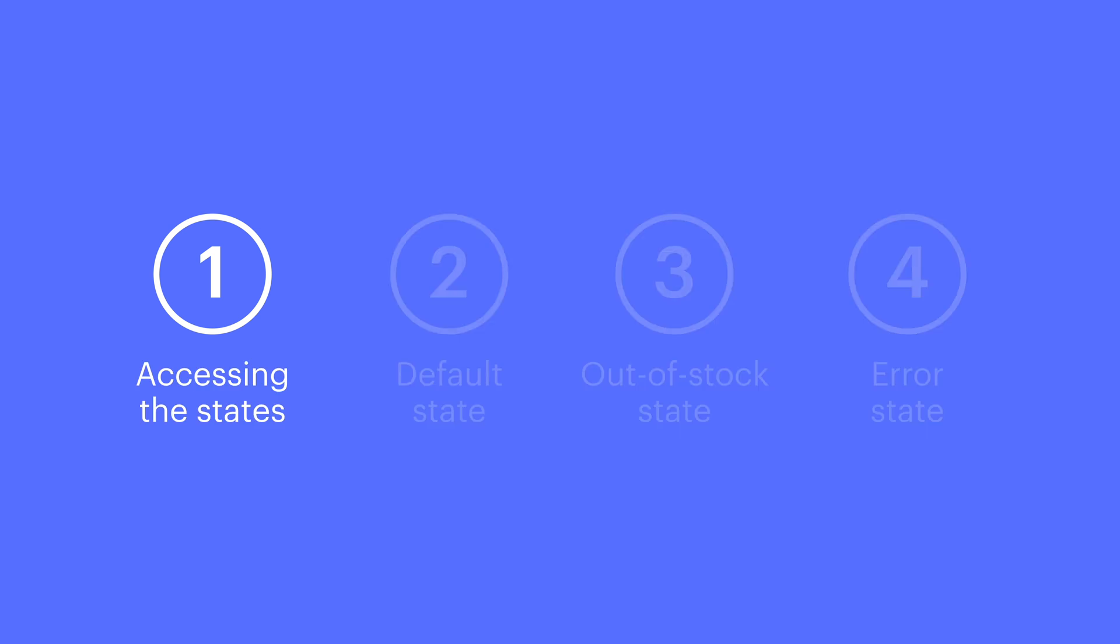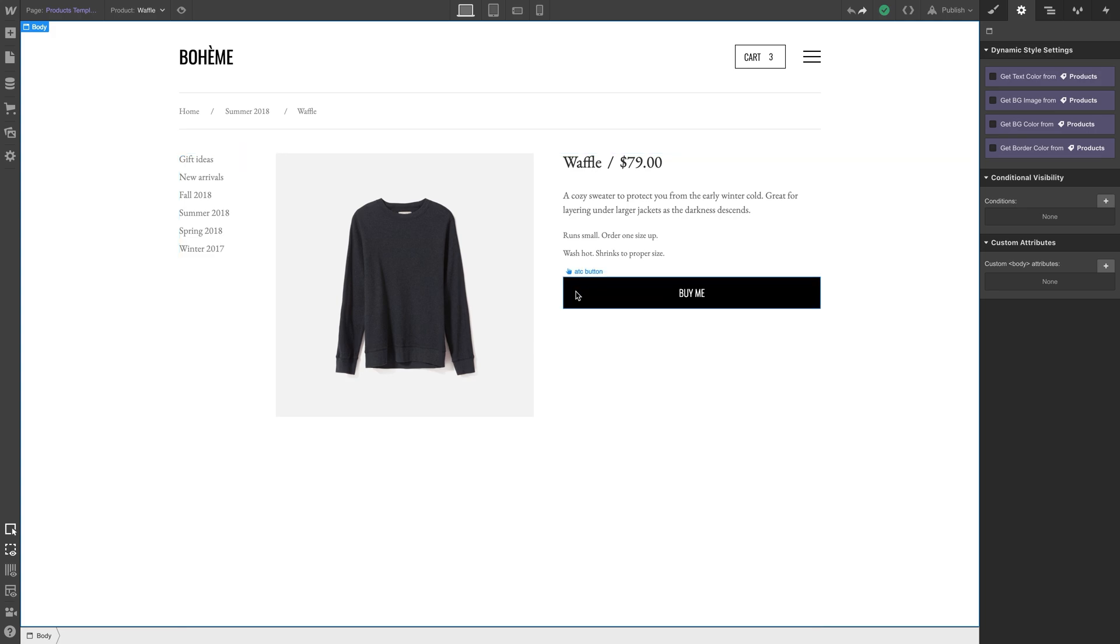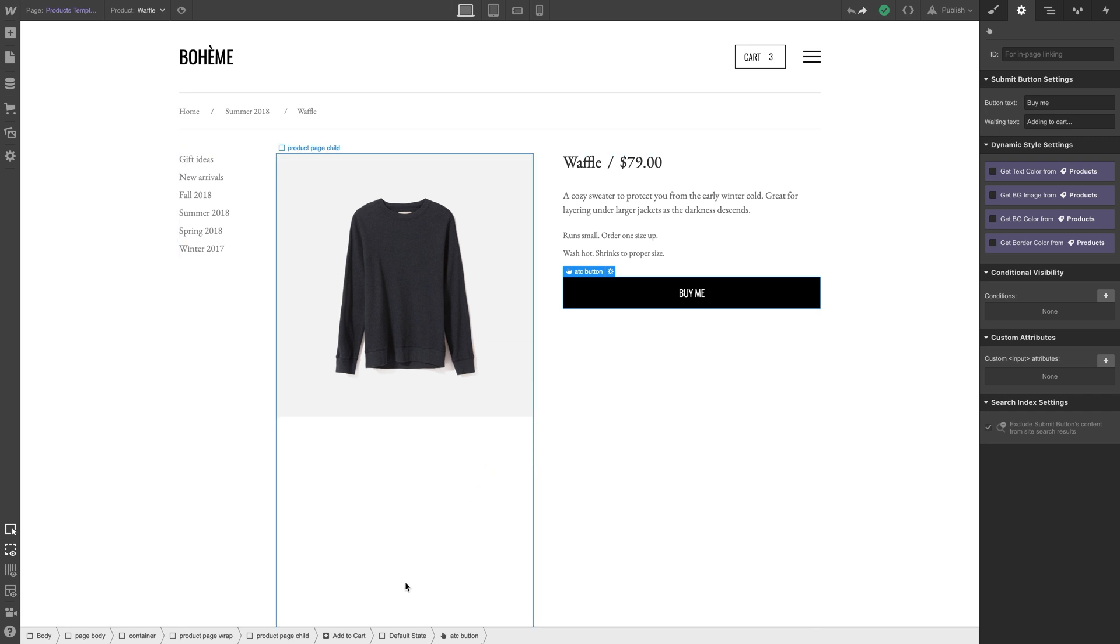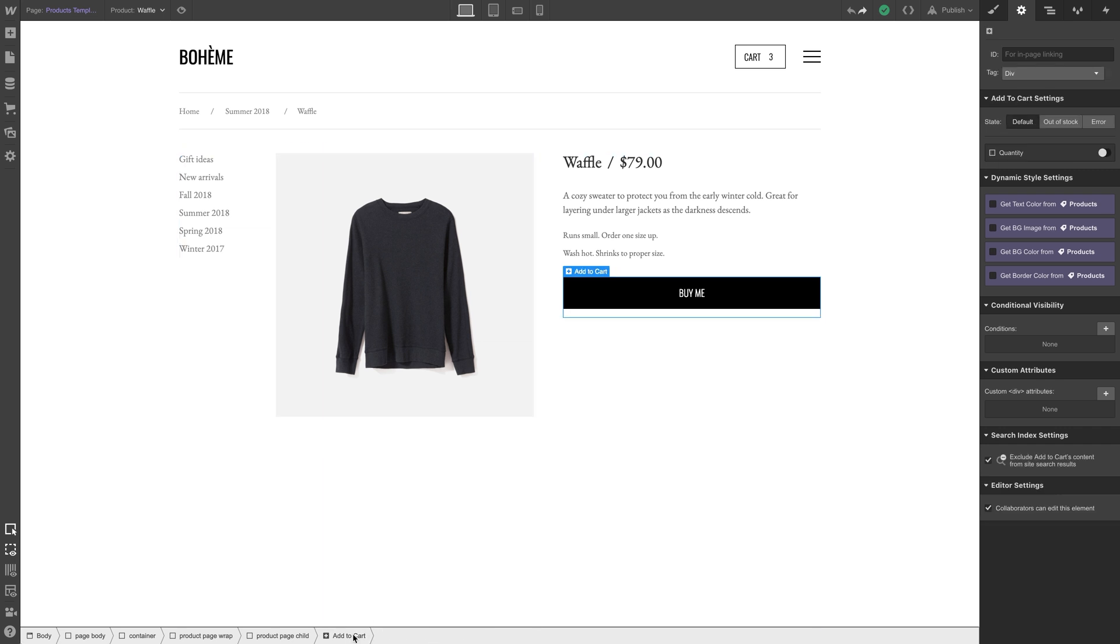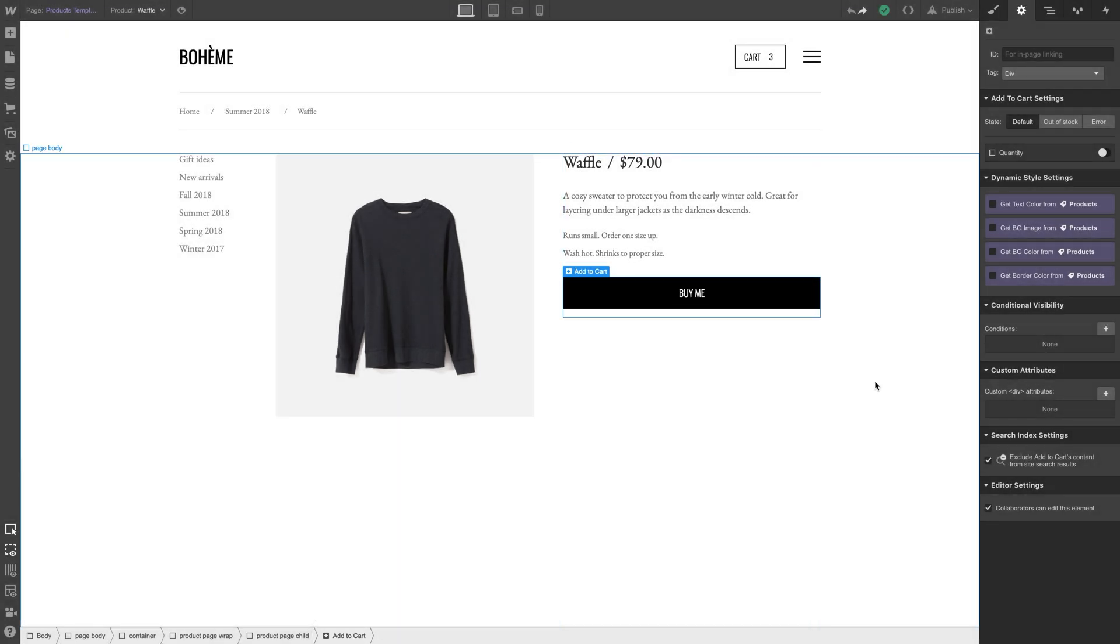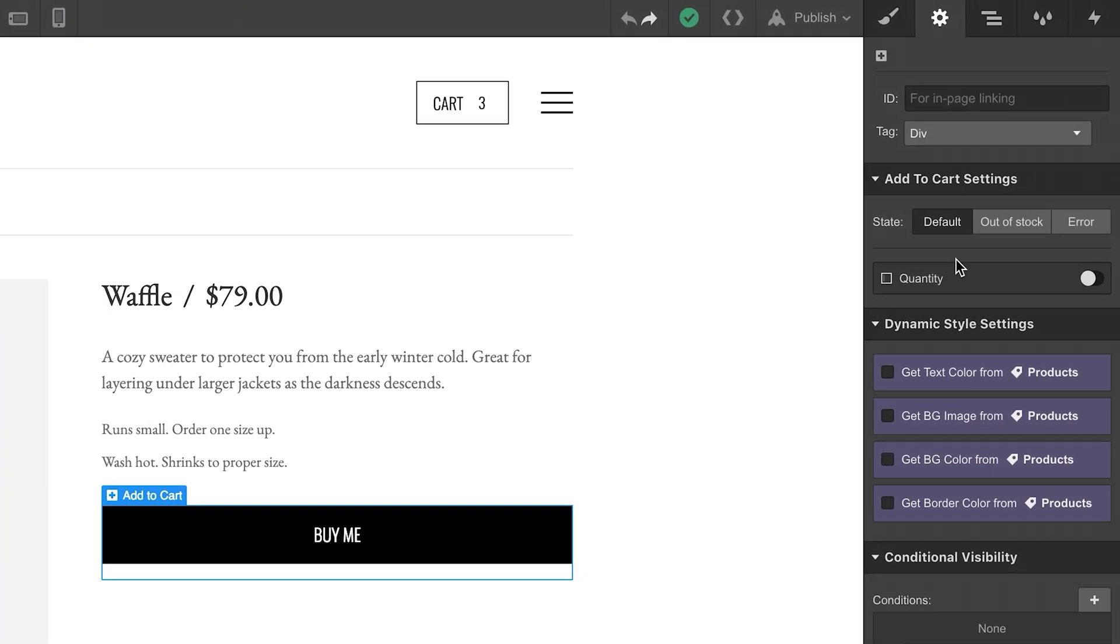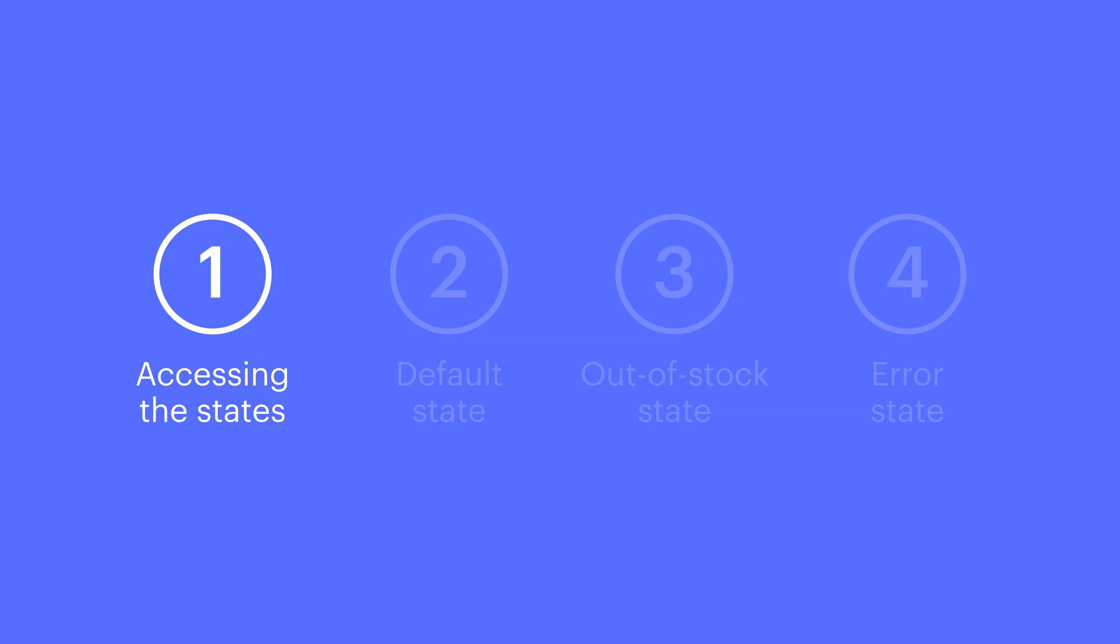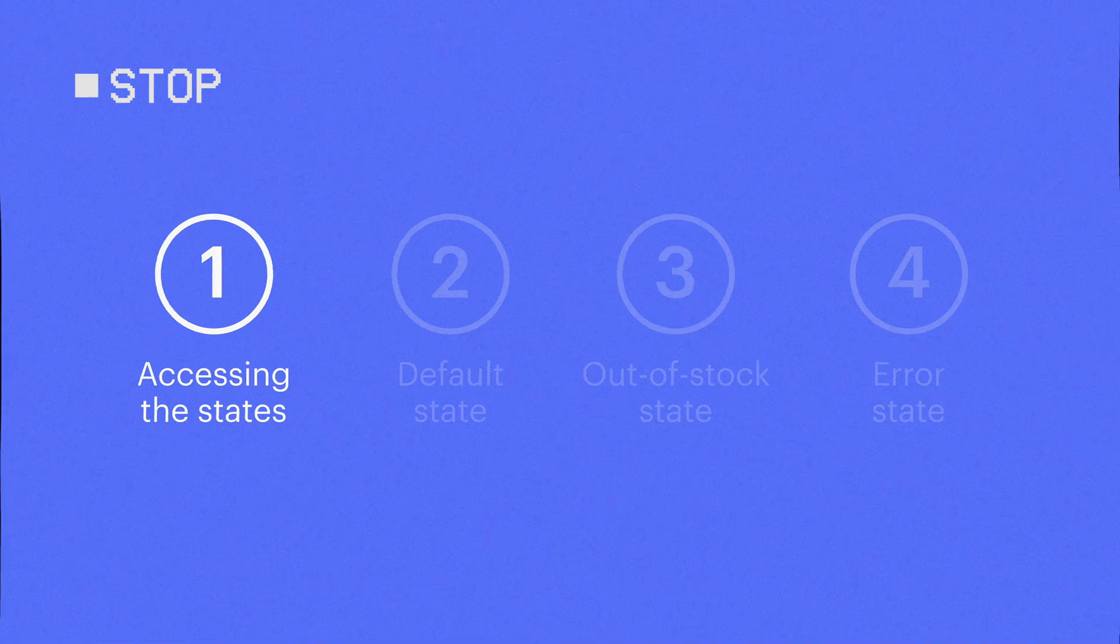Let's access them. We'll click inside our Add to Cart button and make sure the Add to Cart button itself is selected, which we can do from our lower navigation. Our options for states can be found in our element settings.